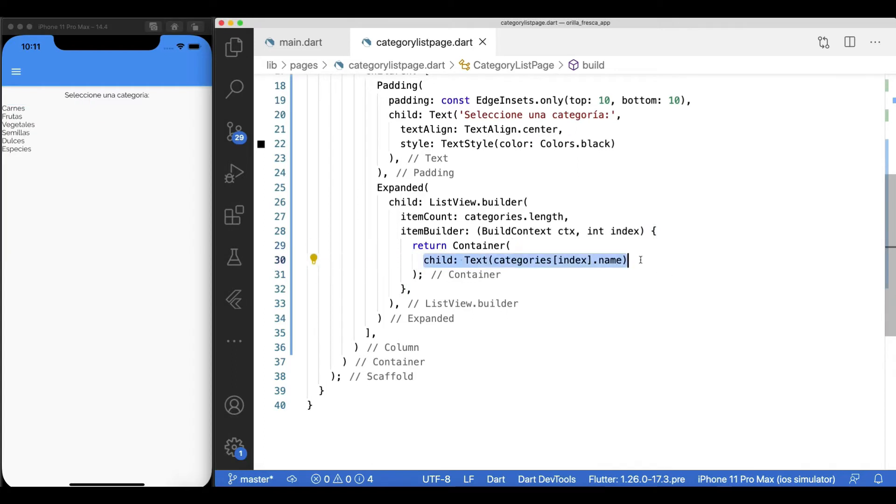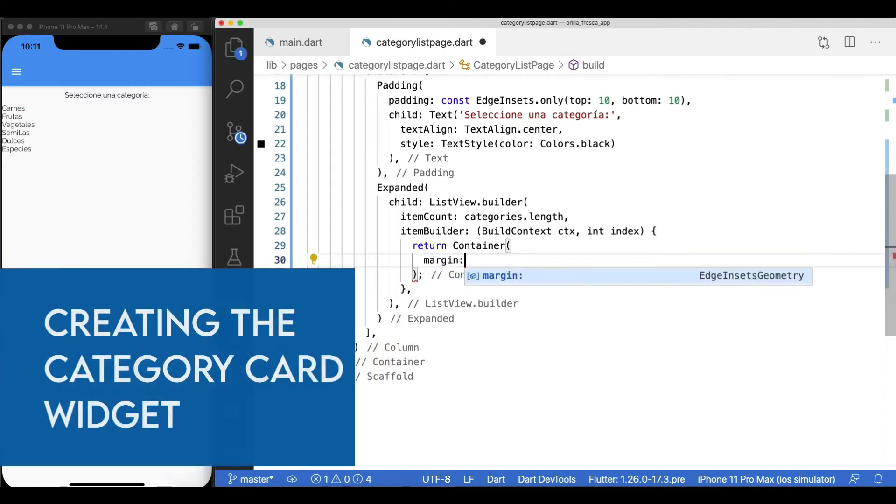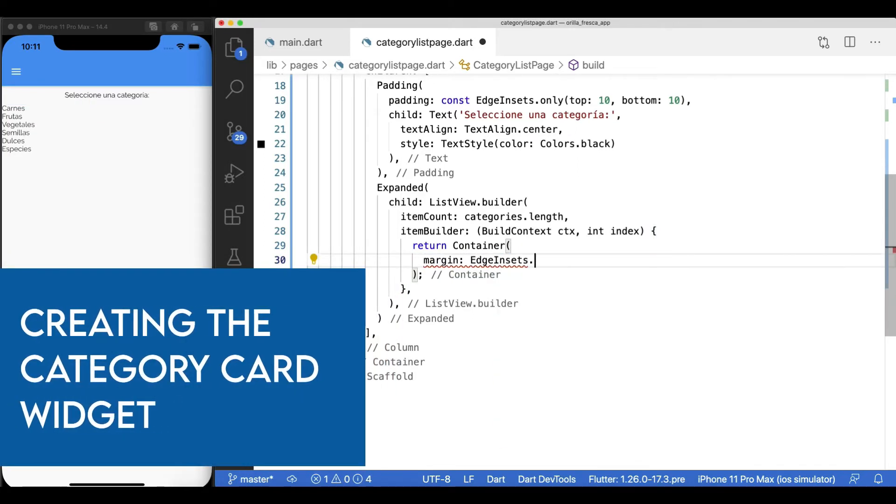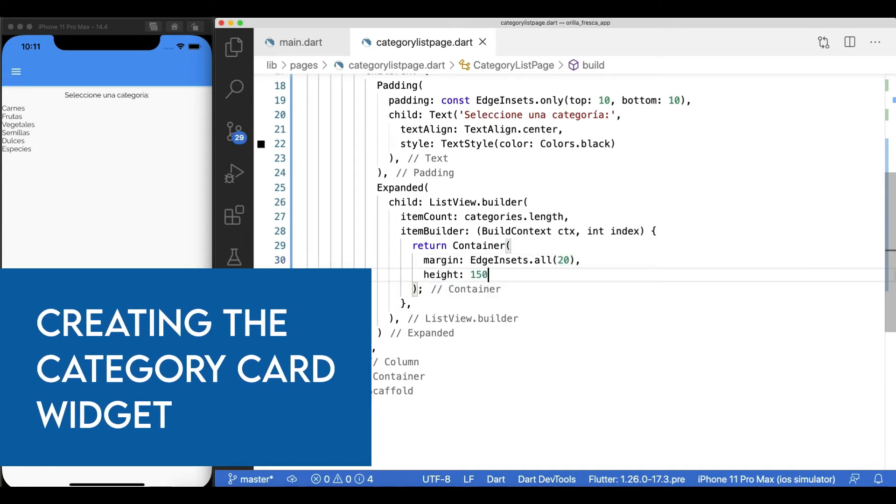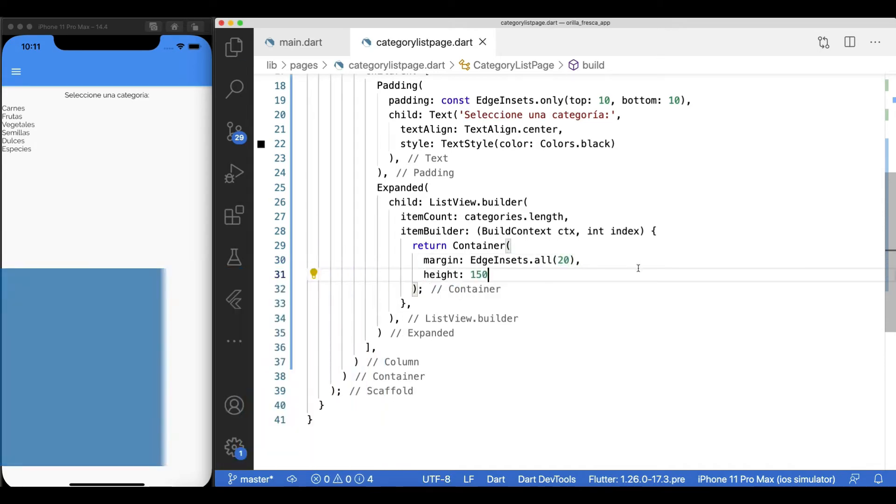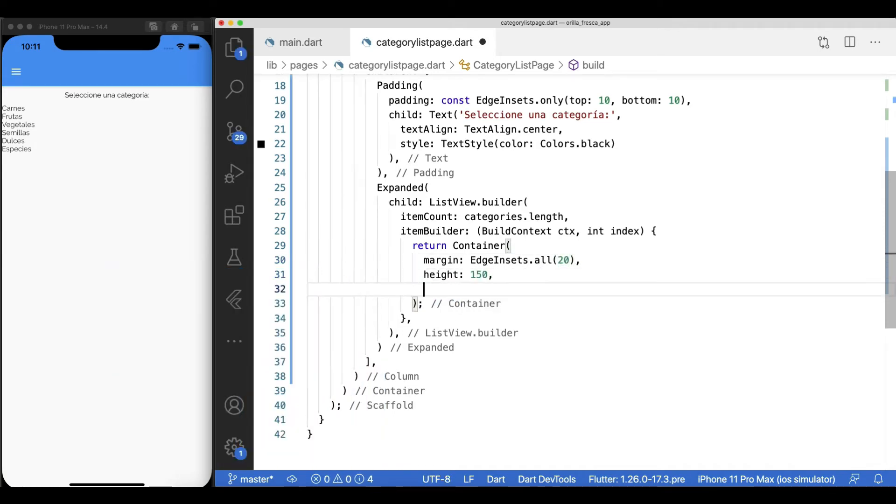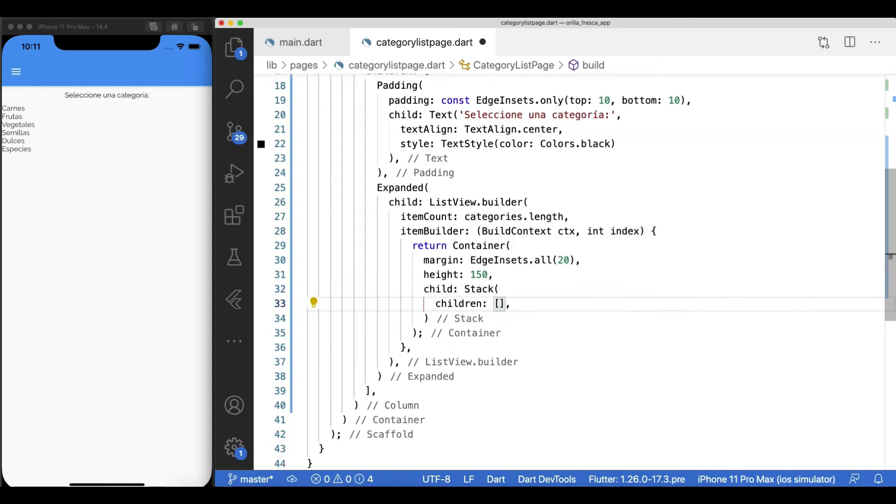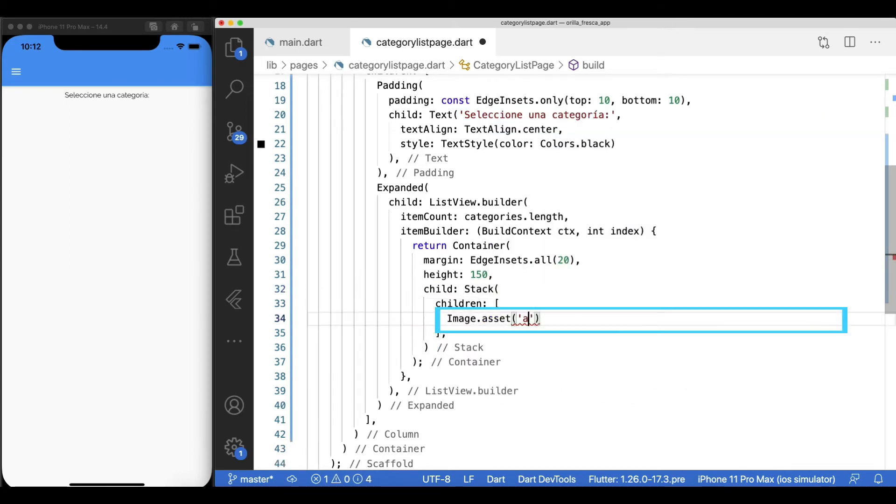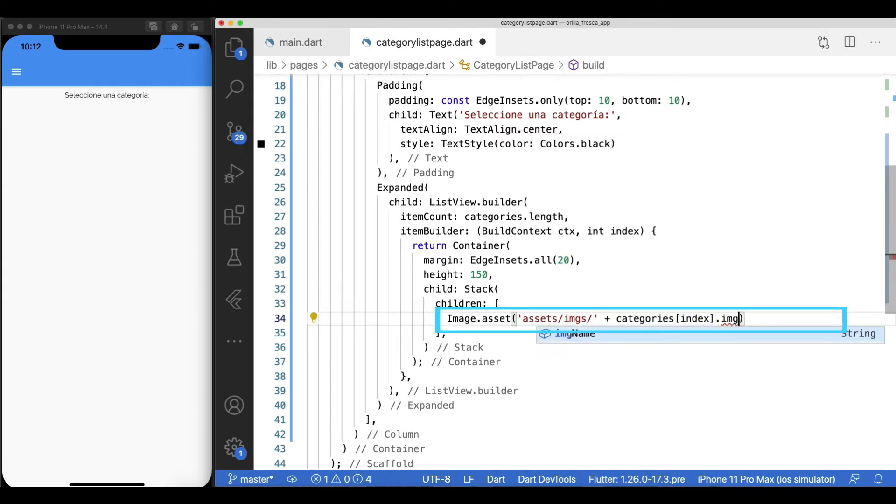Now, let's start shaping this up. Add a container widget as the root and add a margin all around. Add a predefined height so all my list items have a consistent height across. The child of this container will be a stack. I'm a big fan of stacks for their versatility and flexibility. First child of the stack will be an image, which I'll use as a background image. This is the corresponding image for each of the categories provided.